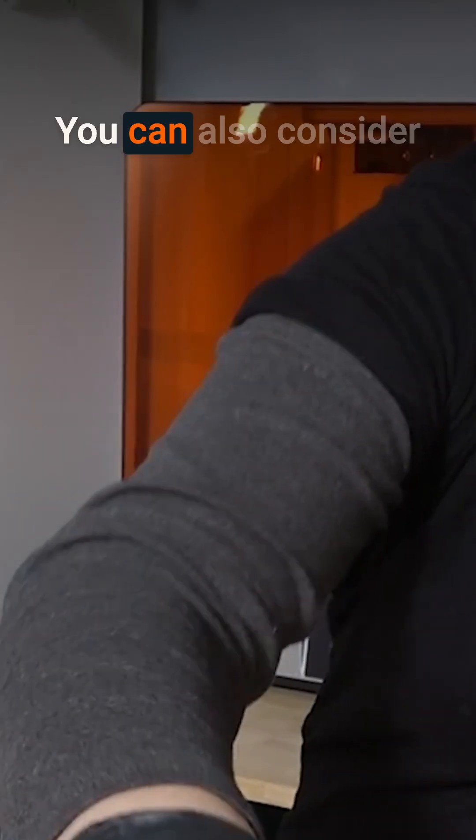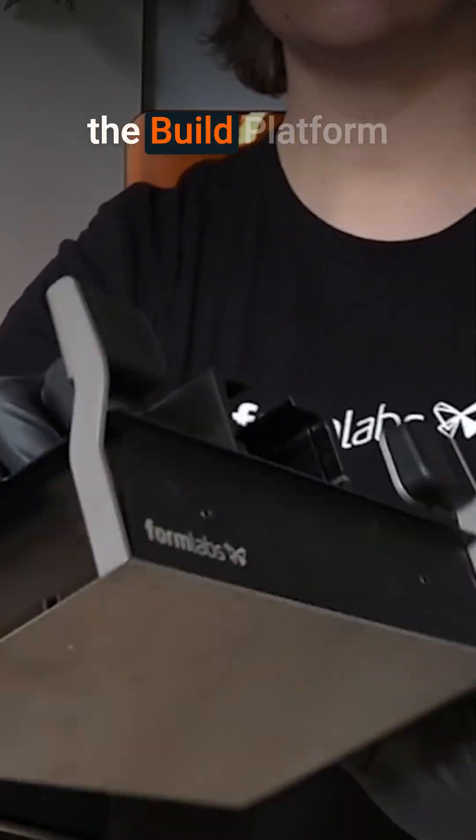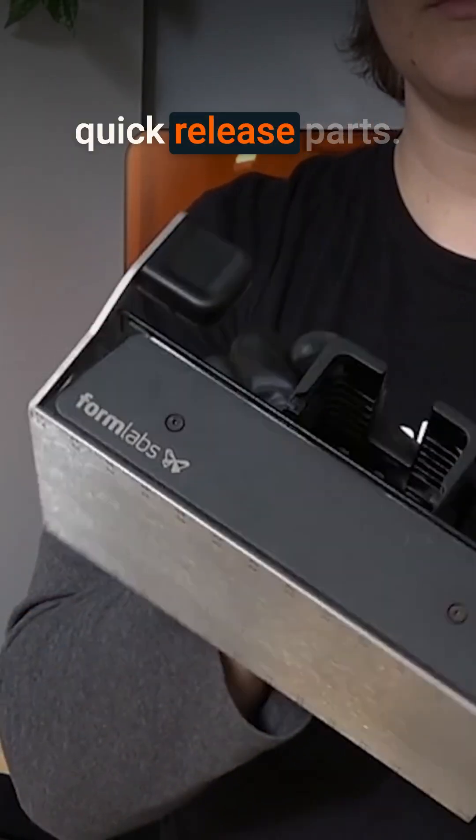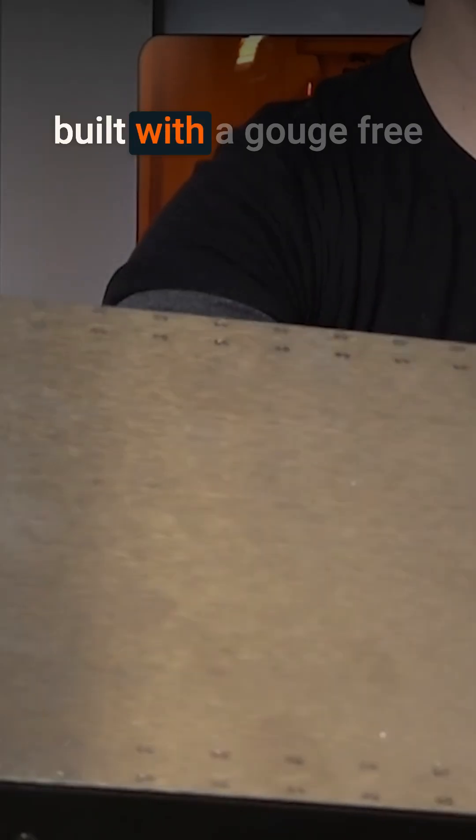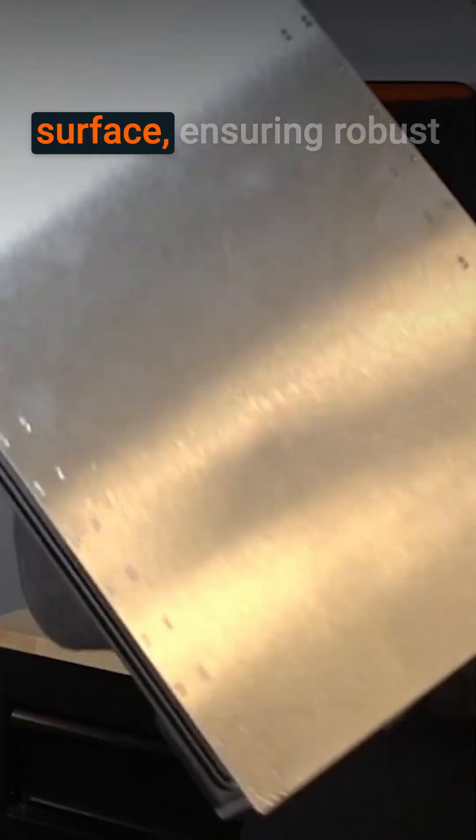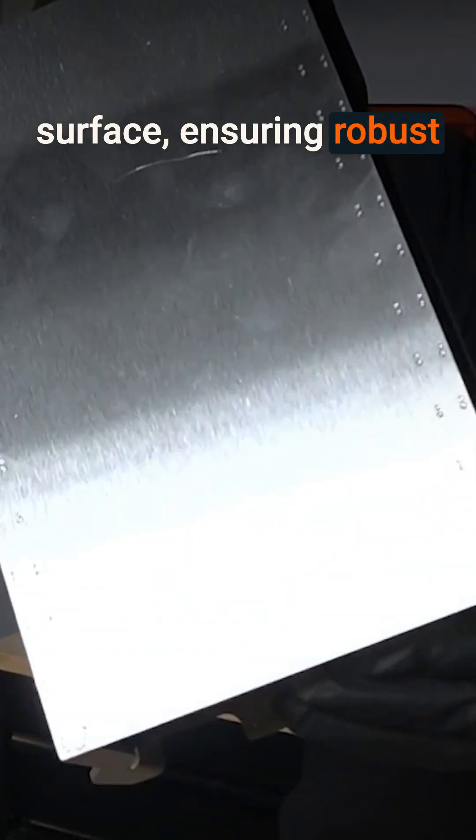You can also consider the build platform flex as an option for quick release parts. Build platform flex is built with a gouge-free stainless steel print surface ensuring robust long-term durability.